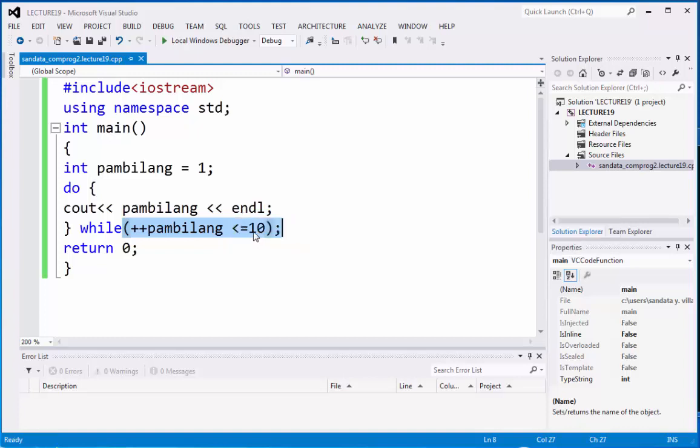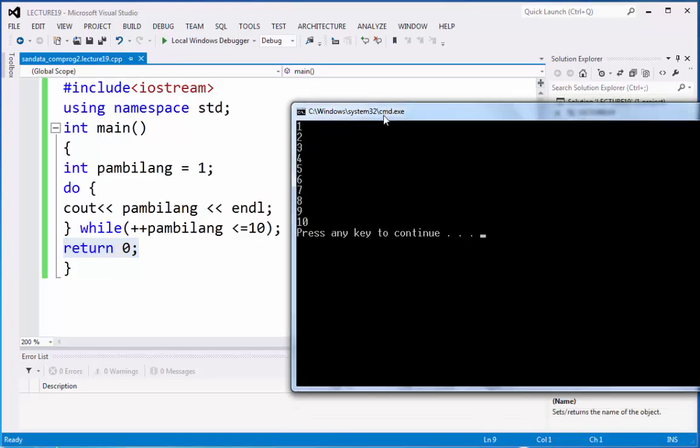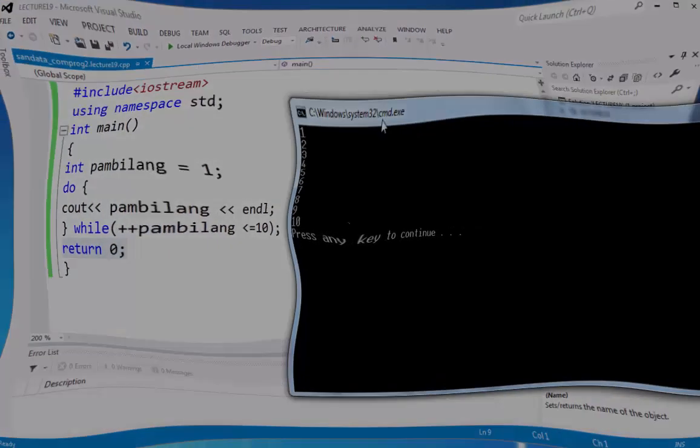So, if it is equal to 10, then the while statement is considered to be ended. And the return 0, we're going to go back the output into integer main. That is how do-while statement works. That's all for today. Thank you, and good luck.